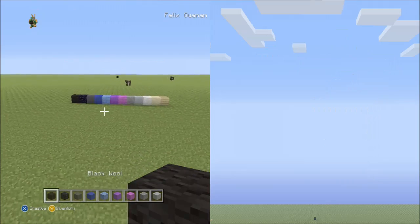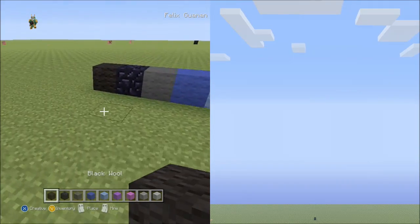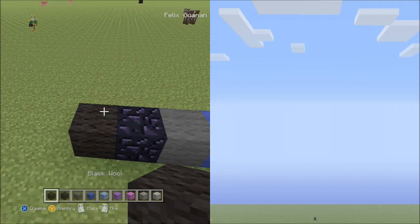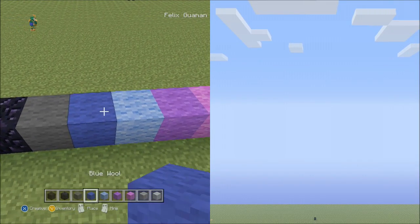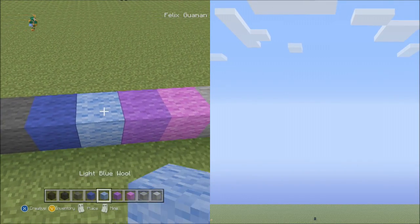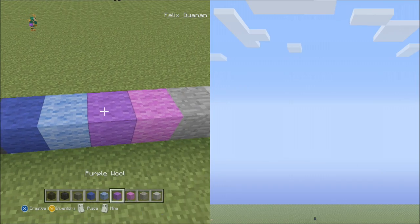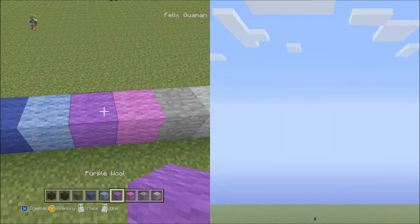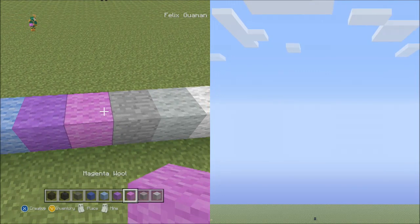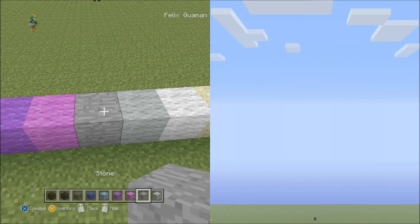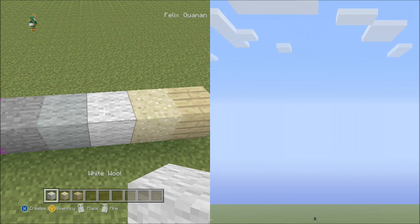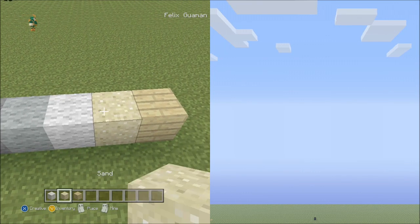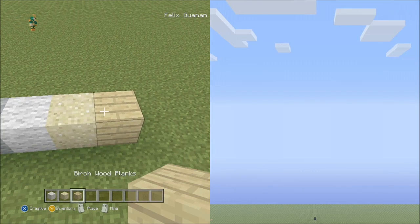The blocks you'll be needing for this pixel art are: black wool, obsidian, grey wool, blue wool, light blue wool, purple wool, magenta wool, stone, light grey wool, white wool, sand, and birch wood planks.